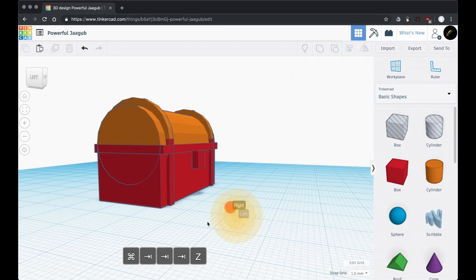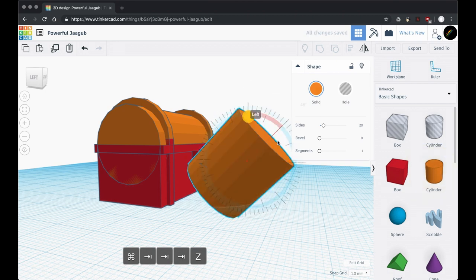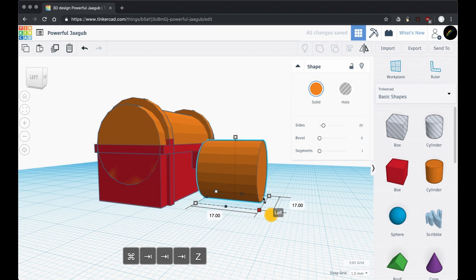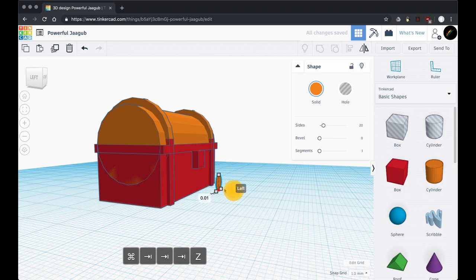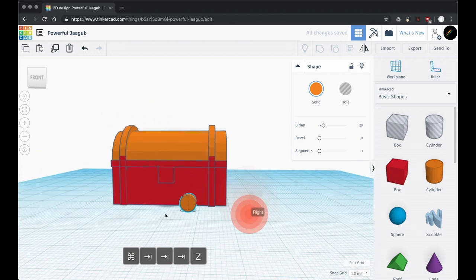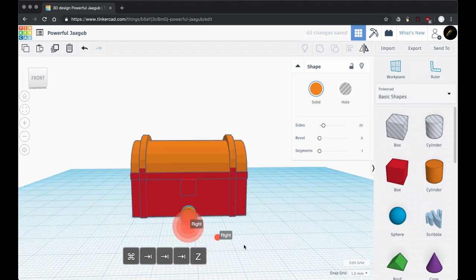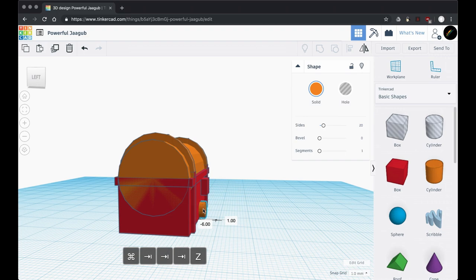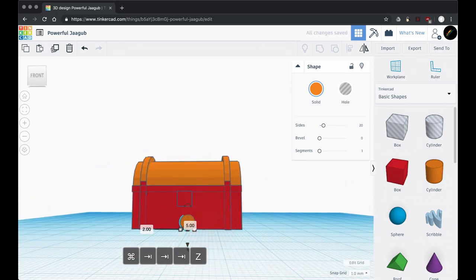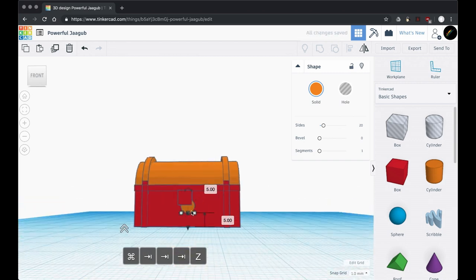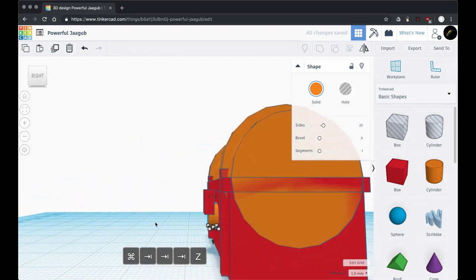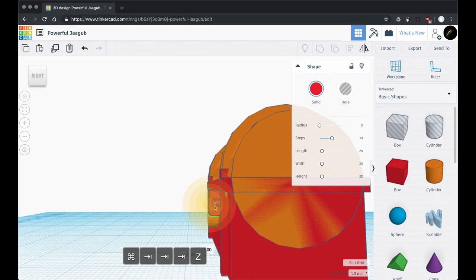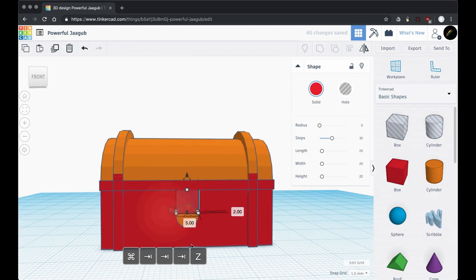We've got the first part of our lock. Now drag out a cylinder and rotate it 90 degrees. We're going to shrink it down — the lock box was five millimeters wide, so we match that, and it was two millimeters thick, so we match that too. Then start moving it into position, dragging it up and getting it closer. Rotate around to check every angle — keep checking it from every angle to make sure it's right.